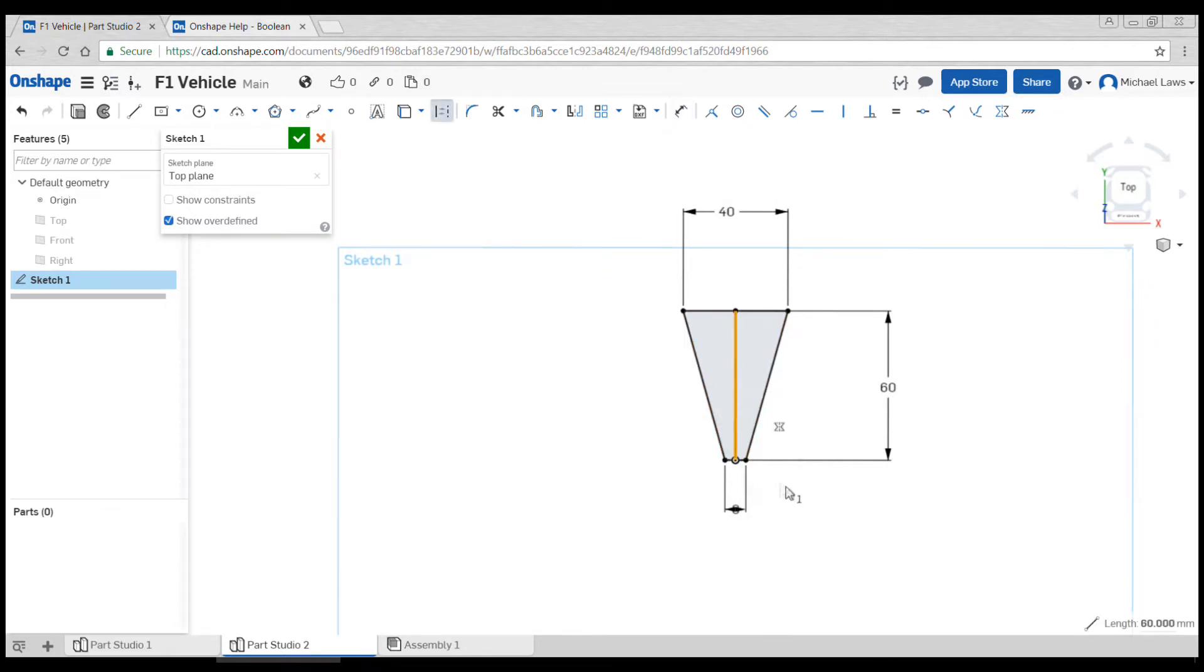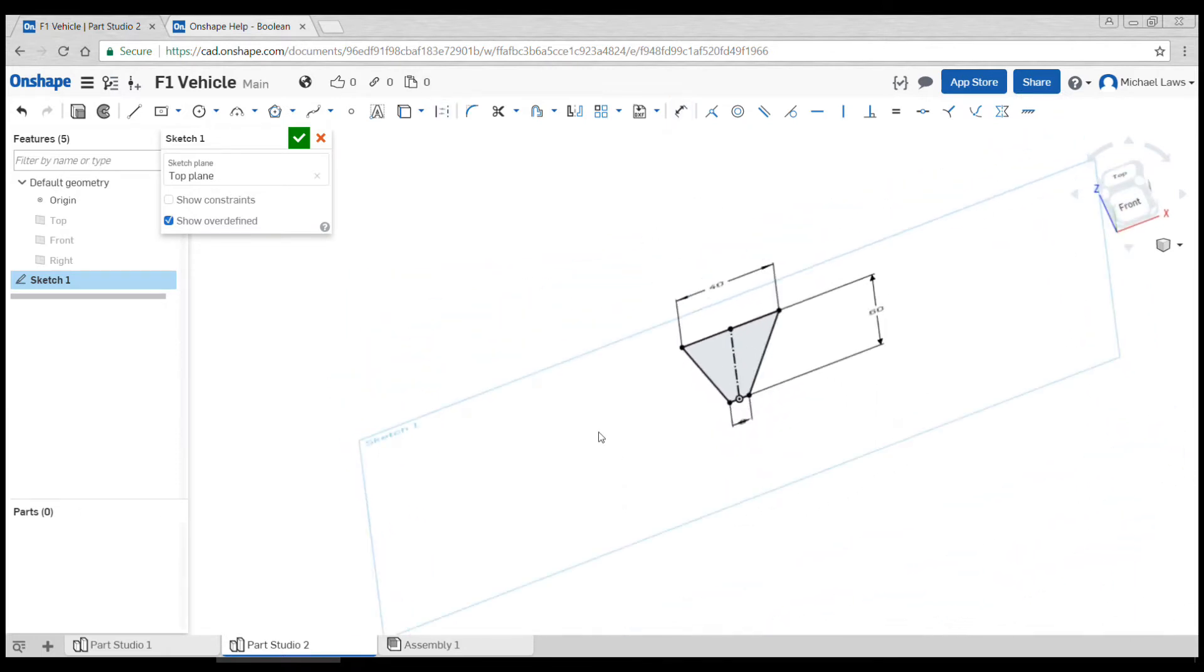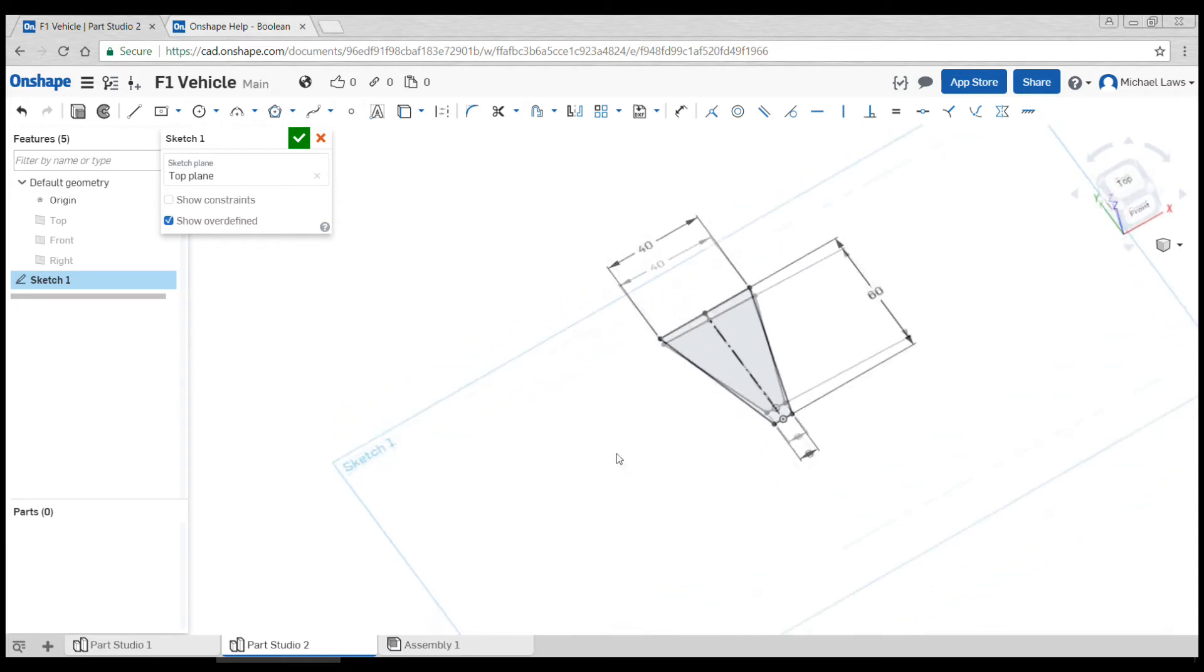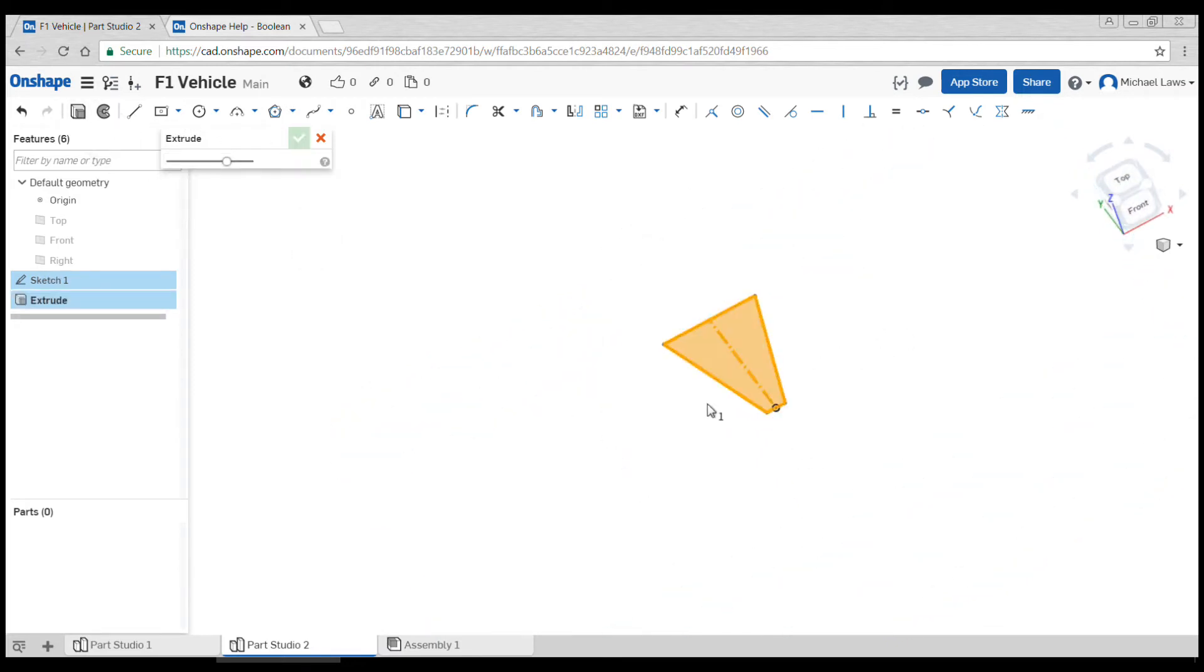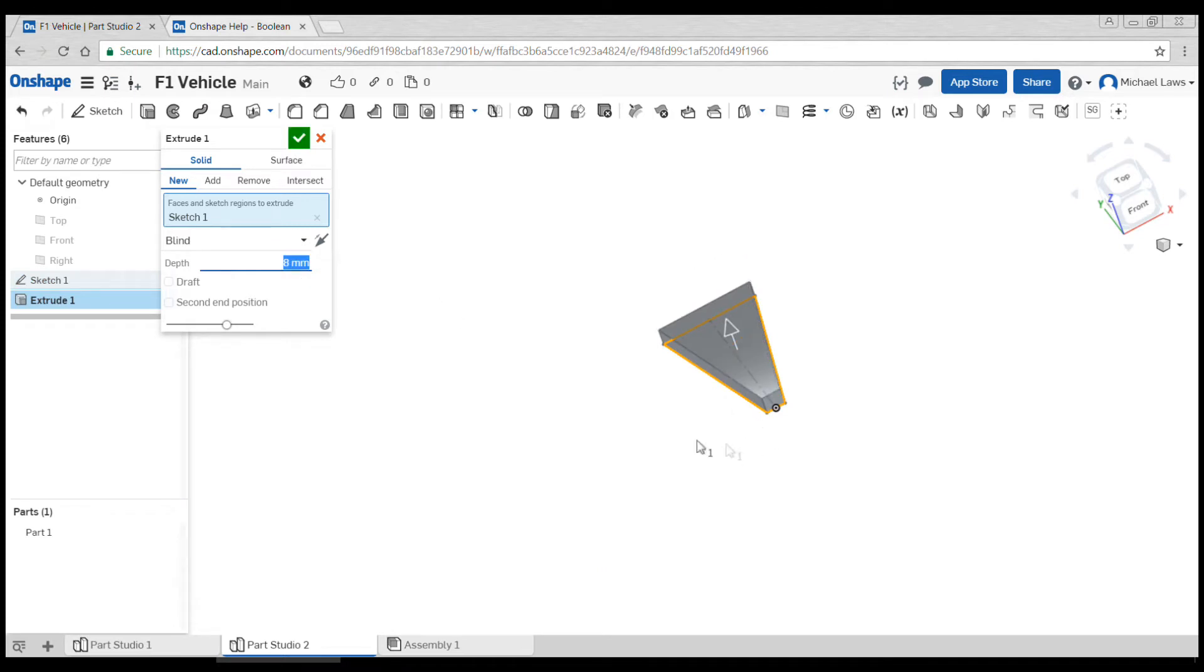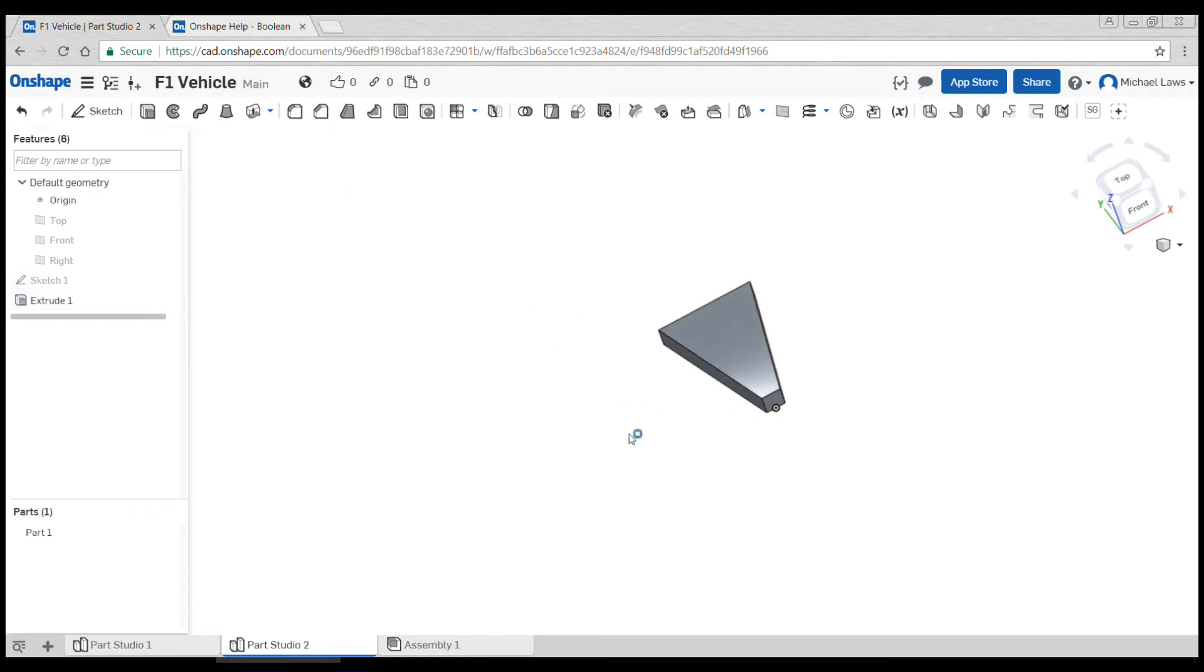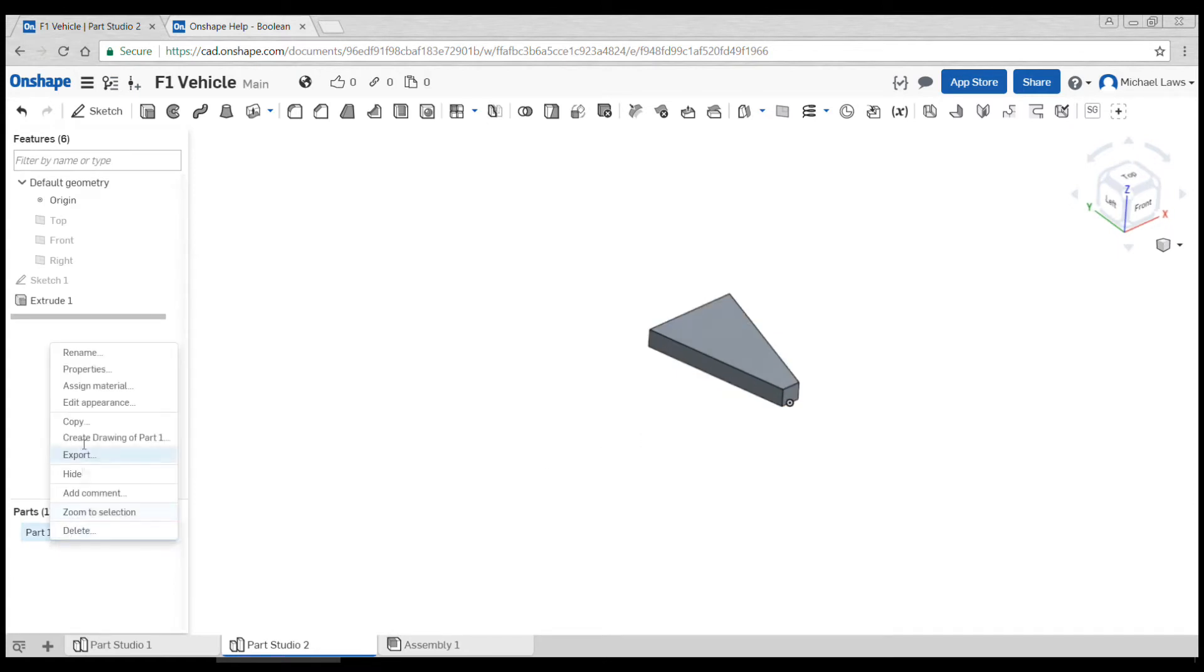I'm ready to extrude this part to a thickness of 8. There's my virtual cargo. I'm going to name it as such.